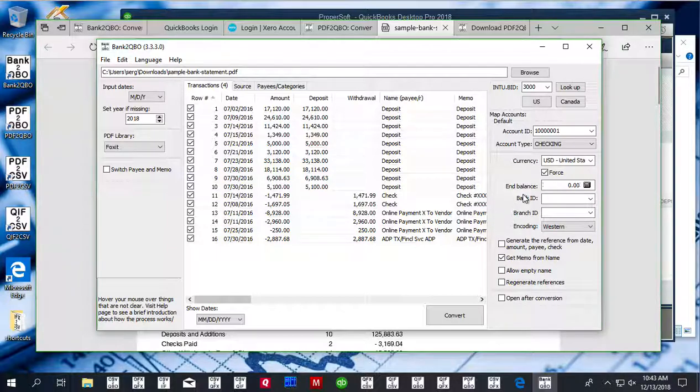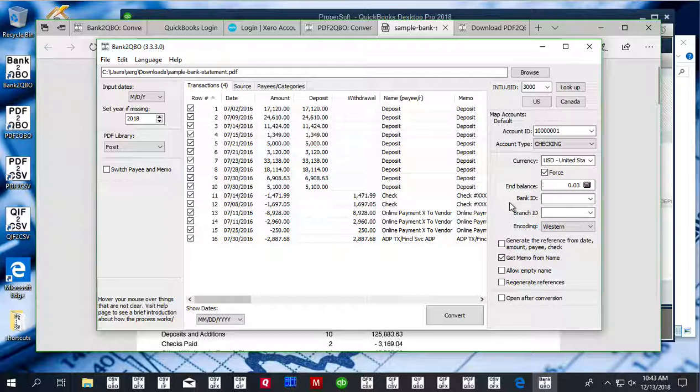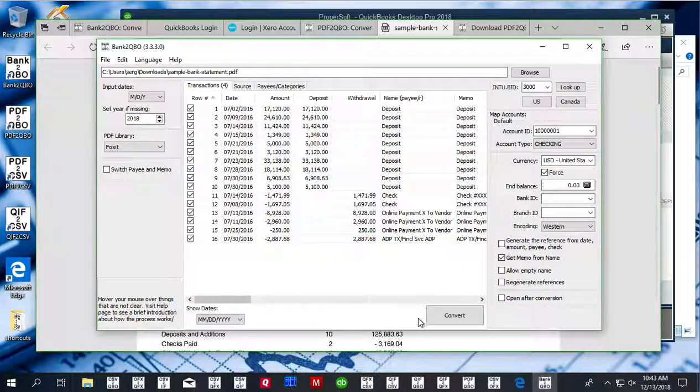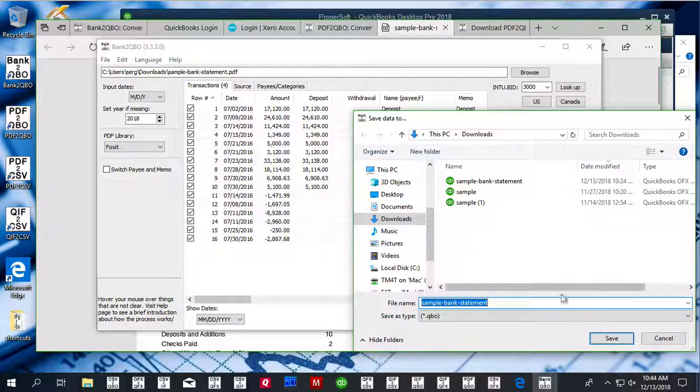There are other settings like end balance, bank ID, and branch ID. You don't have to set them for QuickBooks. And if your accounting software requires it, then you can set it before converting to QBO file. Click the convert button to create a QBO file.